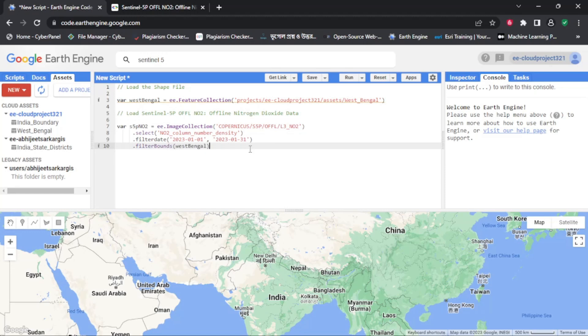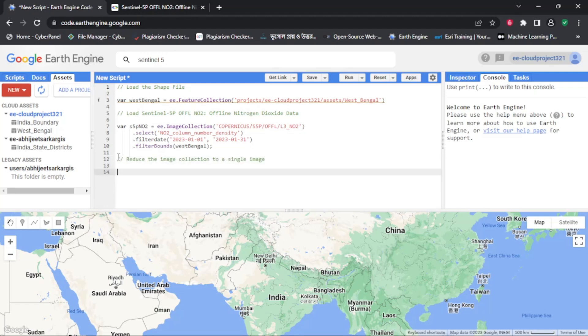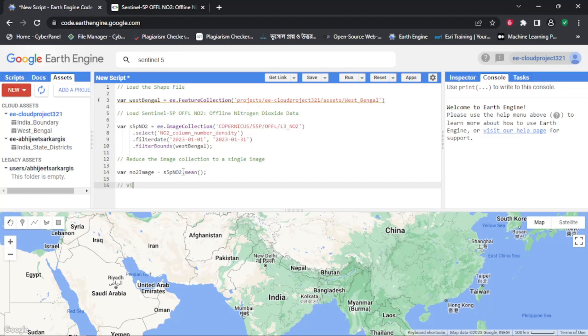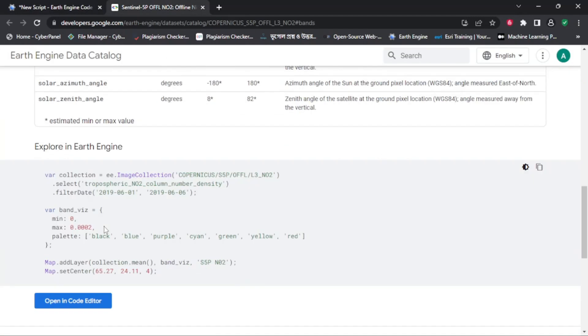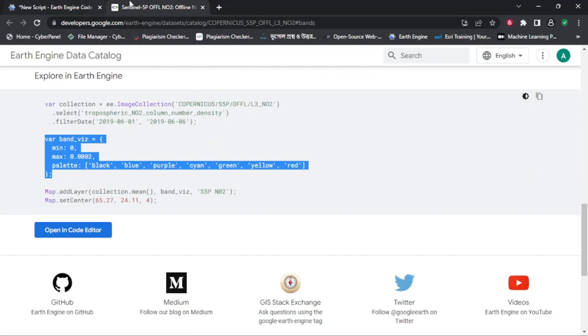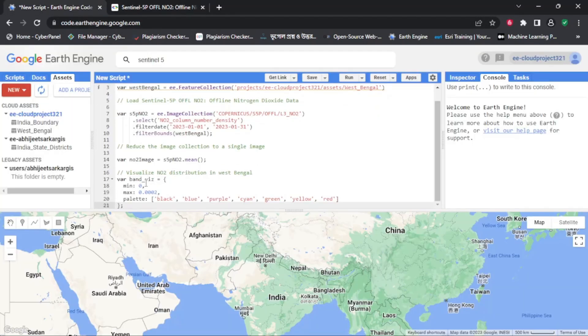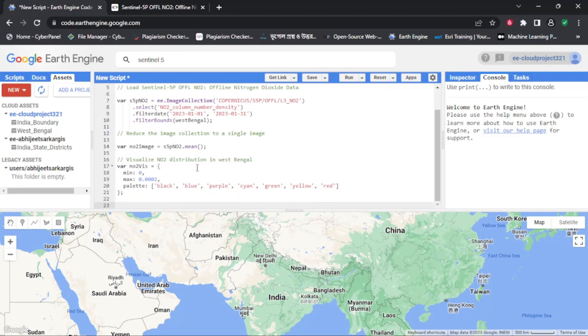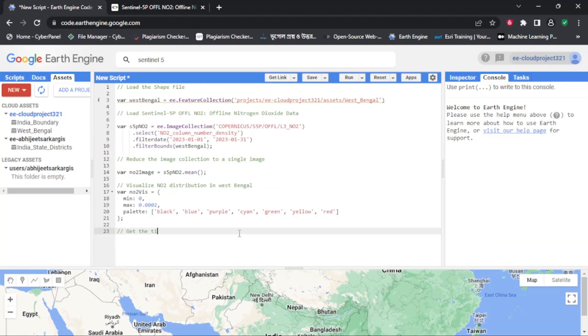Now that we have clipped the data, we can visualize the nitrogen dioxide distribution using the e.image.visualize function and set the visualization parameters. We can set the visualization parameters such as the color palette, the minimum and maximum values, and the opacity. Once we have set the parameters, we can add the nitrogen dioxide layer to the map using the map.addLayer function.